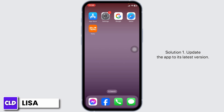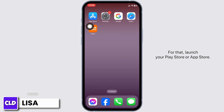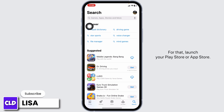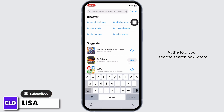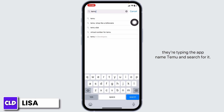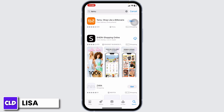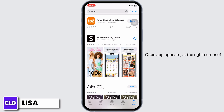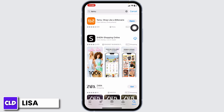Solution 1: Update the app to its latest version. For that, launch your Play Store or App Store. At the top, you'll see the search box — type the app name Temu and search for it. Once the app appears, at the right corner of it, you'll find the option of Open or Update.